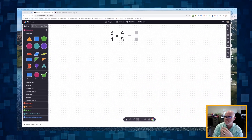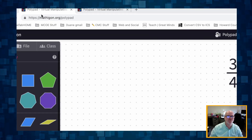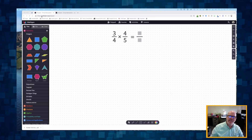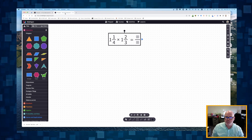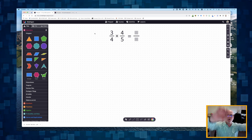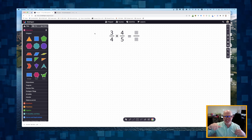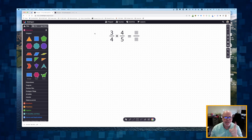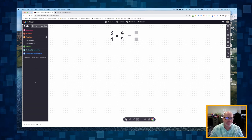We're going to use Polypad — the URL up there is mathagon.org/polypad. We'll start with three-fourths times four-fifths, and then do something a bit bigger: one and a quarter times one and two-thirds. I'll go pretty fast because you can always pause, rewind, or slow down the playback speed.